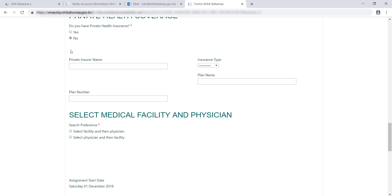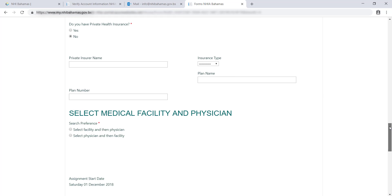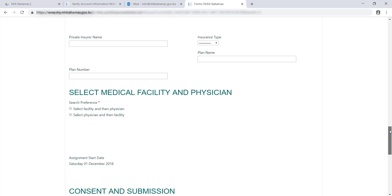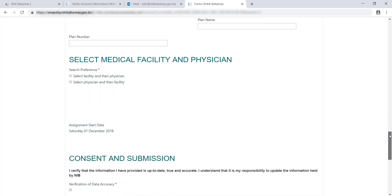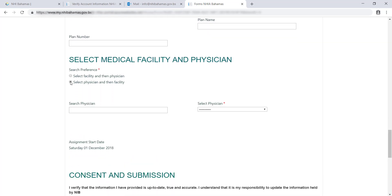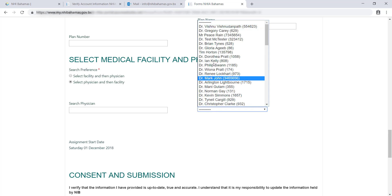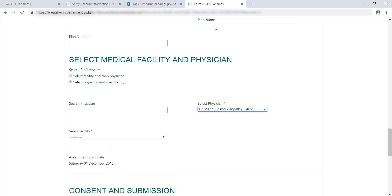You can now select from a list of registered NHI providers who you want to be your doctor or the doctor of your dependent. You can search by physician's name or facility name. Some physicians work at more than one facility, so be sure you select the one you want.